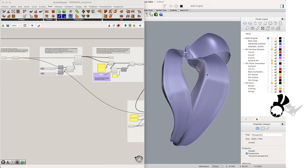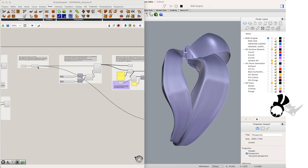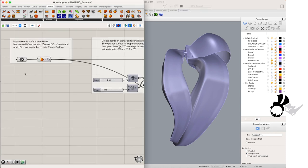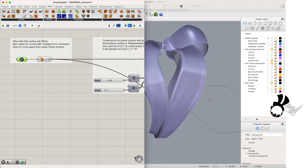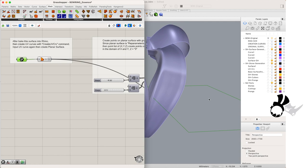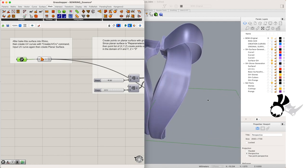So what we are going to do is start with a rectangular curve and make a planar boundary surface out of it. On that planar boundary surface we are going to create a grid of points.